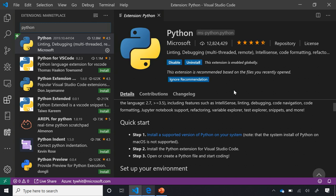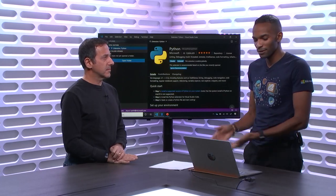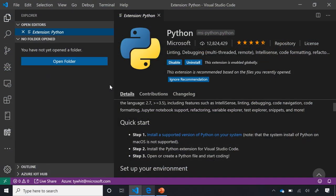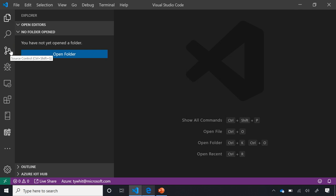Now we have VS Code, the extension, and Python installed. Let's get people accustomed to the UI. I have the file explorer here, and when I open a folder, I can see the tree view with all the files and dependencies. There's a debugger icon, and VS Code also comes with source control built in, so I can use my favorite repos and connect to those.